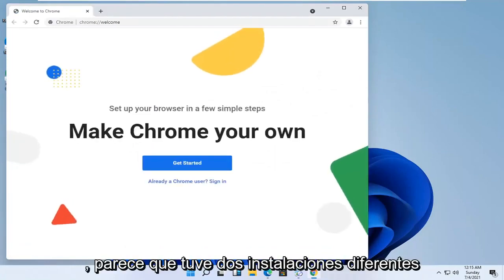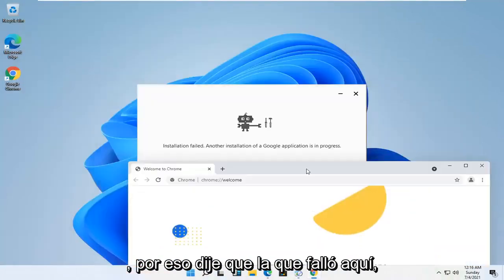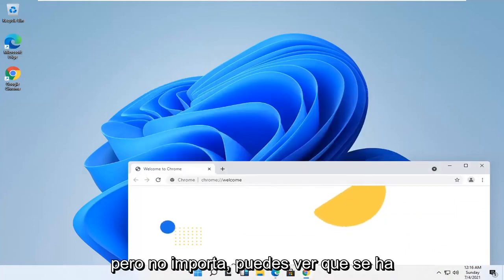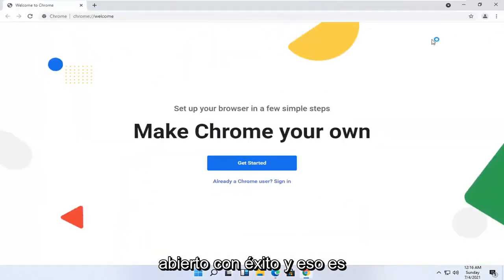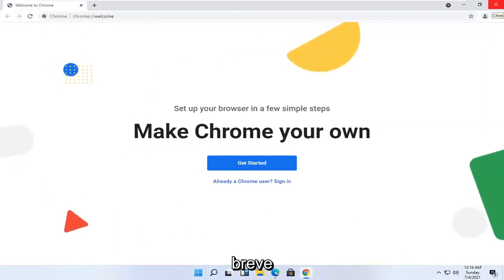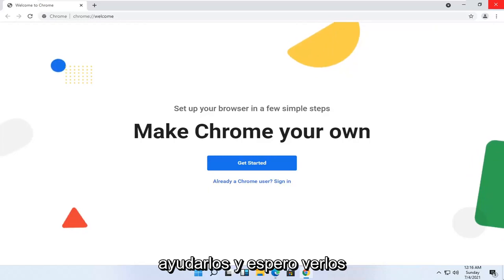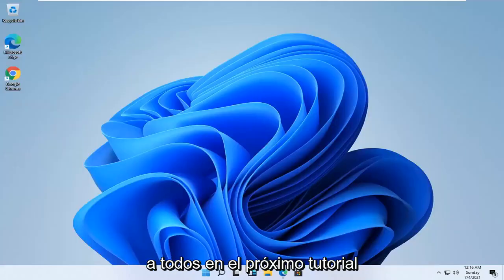It appears I had two different installs of Google Chrome going at the same time, that's why the one failed here, but no matter, you can see it has opened up successfully and that's pretty much it guys. So as always, thank you for watching this brief tutorial. I hope that I was able to help you out, and I look forward to catching you all in the next tutorial. Goodbye.